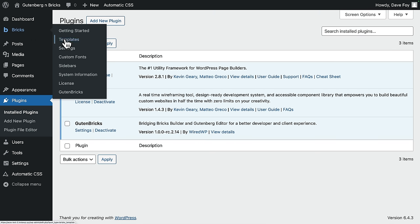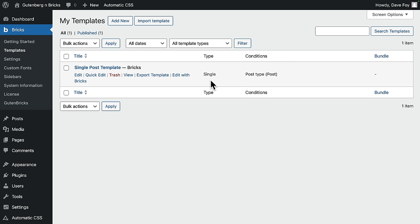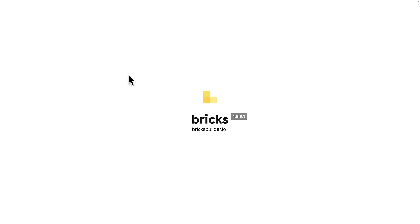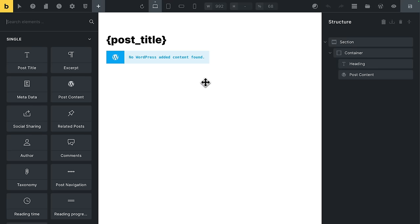Also, I already created a new dynamic single post template. I'll come up into Bricks templates. Here it is. You can see it's set to be for single posts. I'll edit this with Bricks. By the way, this is all just standard Bricks stuff here, nothing to do with Gut & Bricks yet.